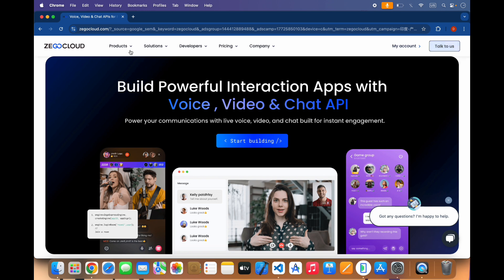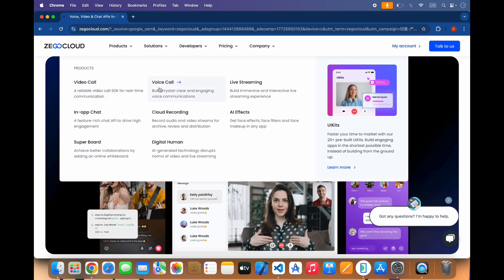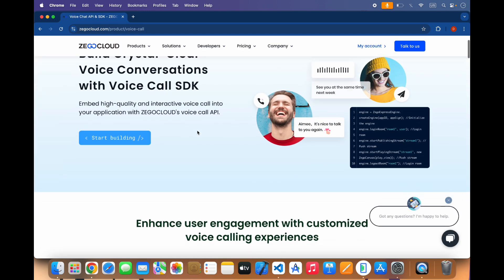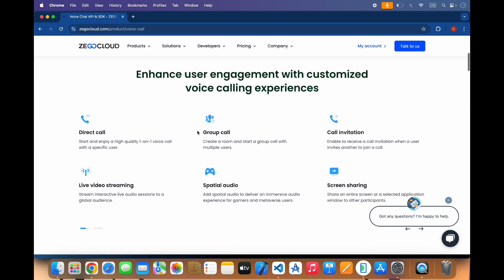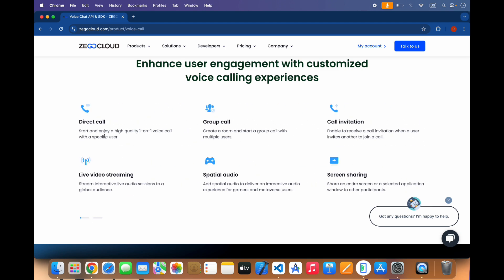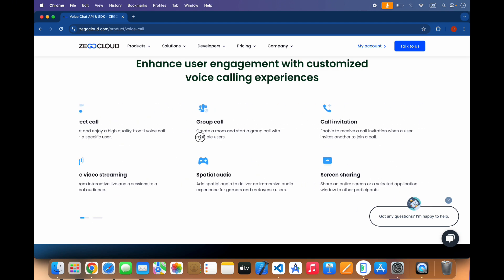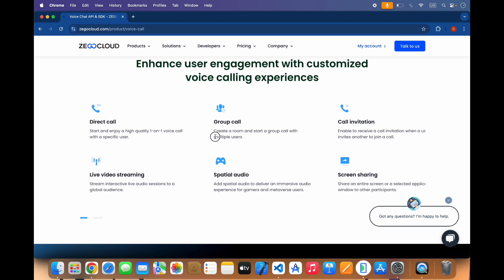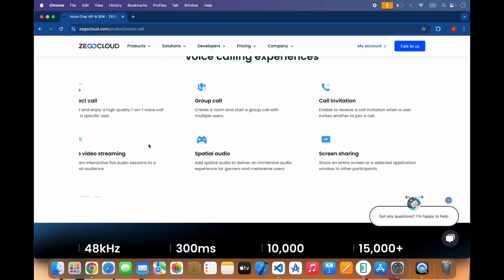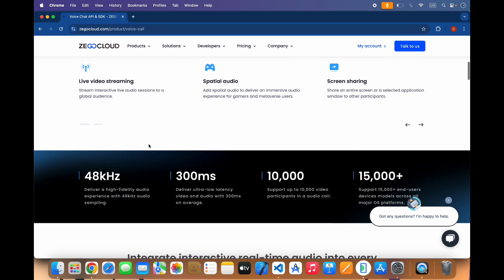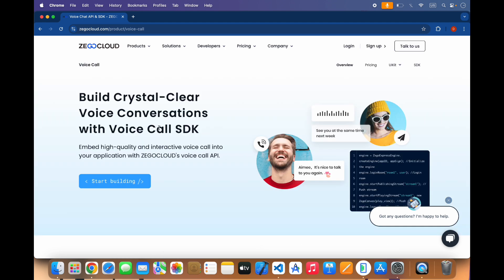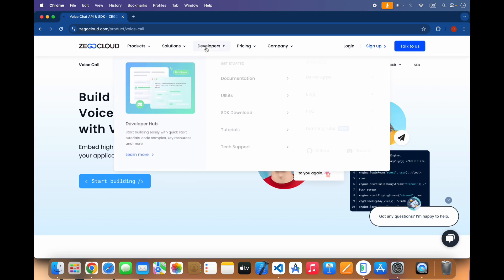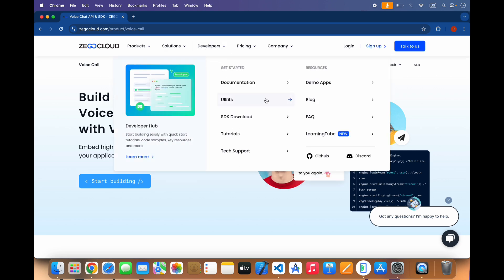In this video we will create a voice call app. It has many features such as direct call, group call, call invitation, live video streaming, and screen sharing. You can also use it for video calling. One of the best things about Zico Cloud is that it also provides a complete UI kit, as you can see here.